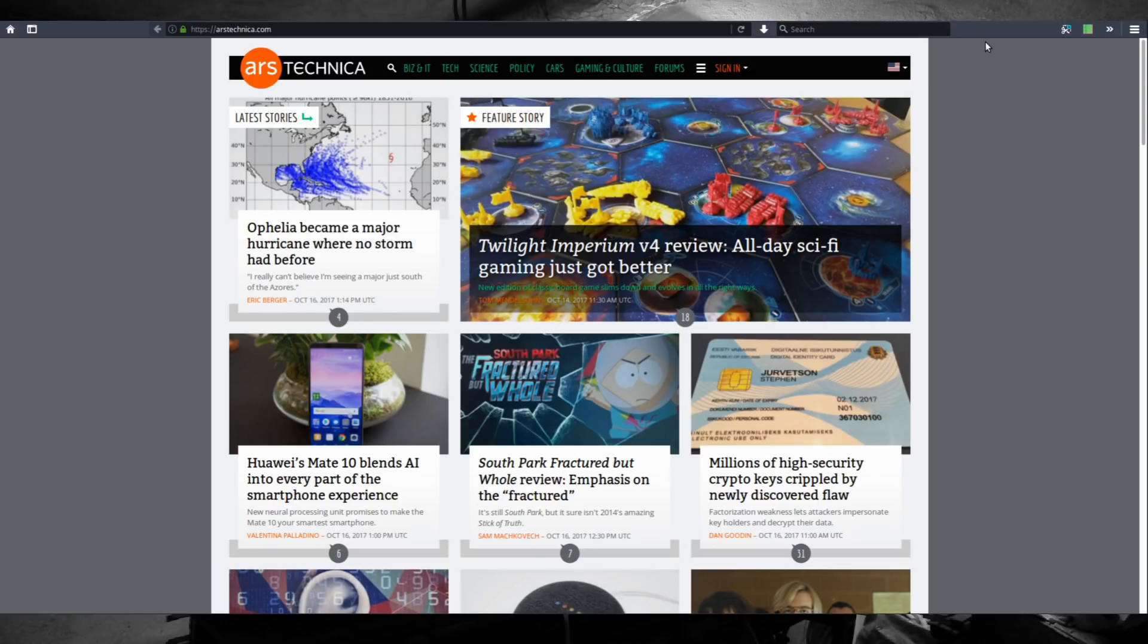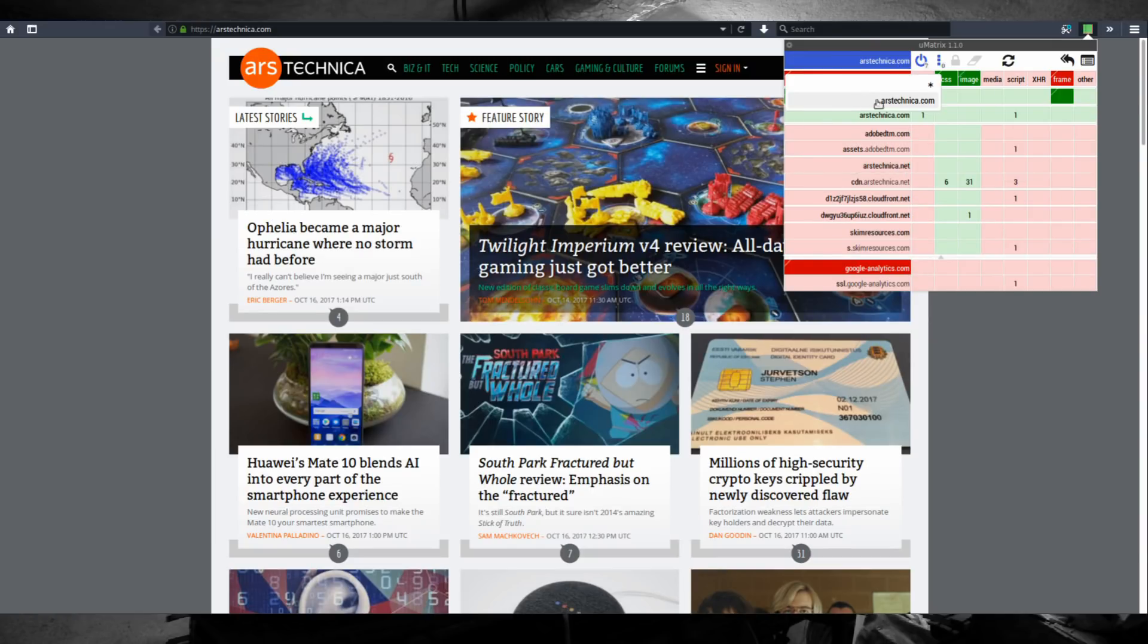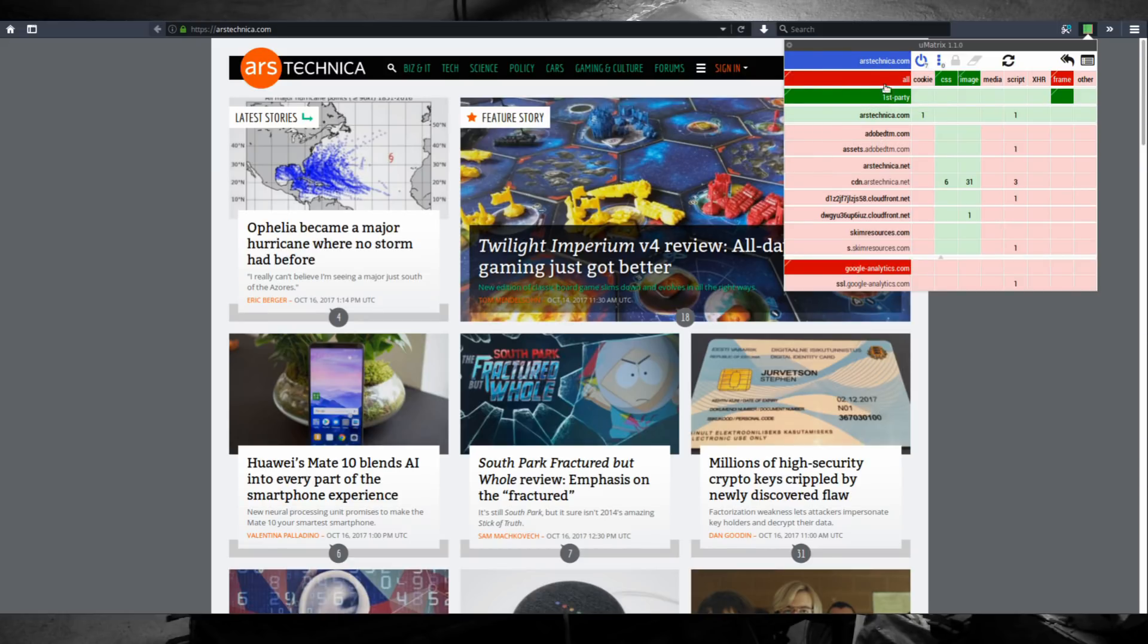Let's say there is a website that you visit really often and you don't want the website to be broken each time you visit it. So let's go to arstechnica.com and let's look at what we can do to allow more content to load for this website. The easiest thing you can do is to be on the domain scope arstechnica.com